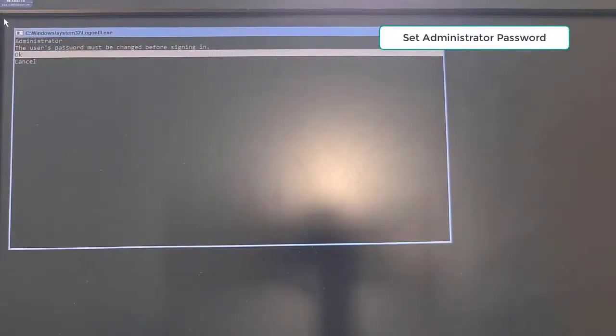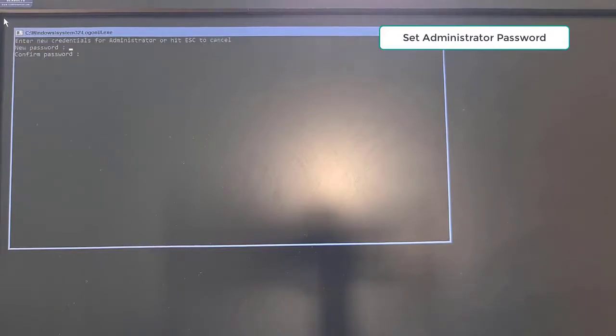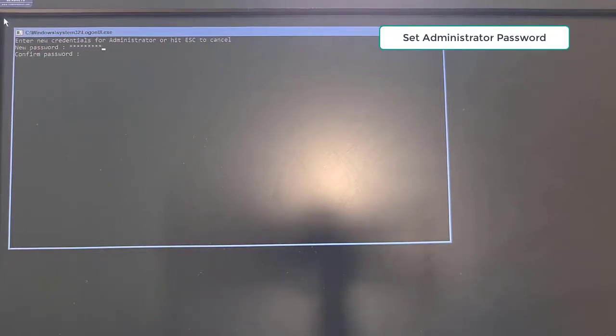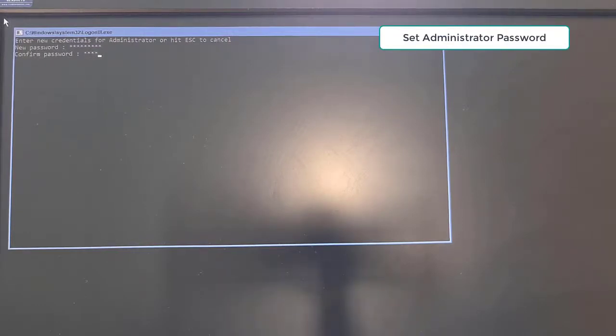In the first time, you have to set password of administrator account. When it's done, you can access to server configuration menu.